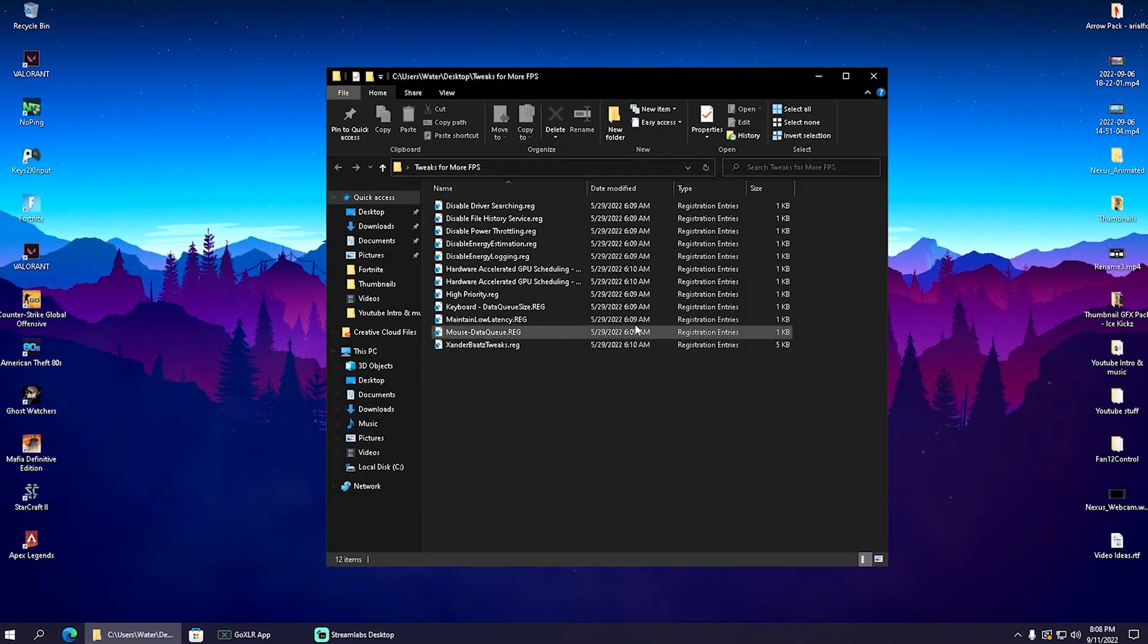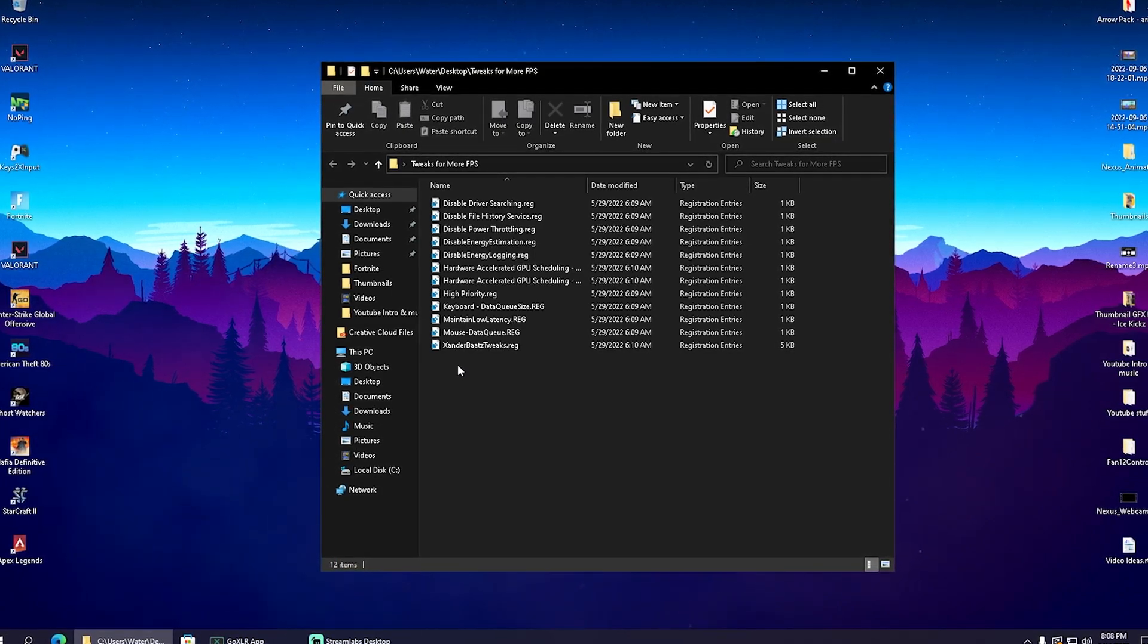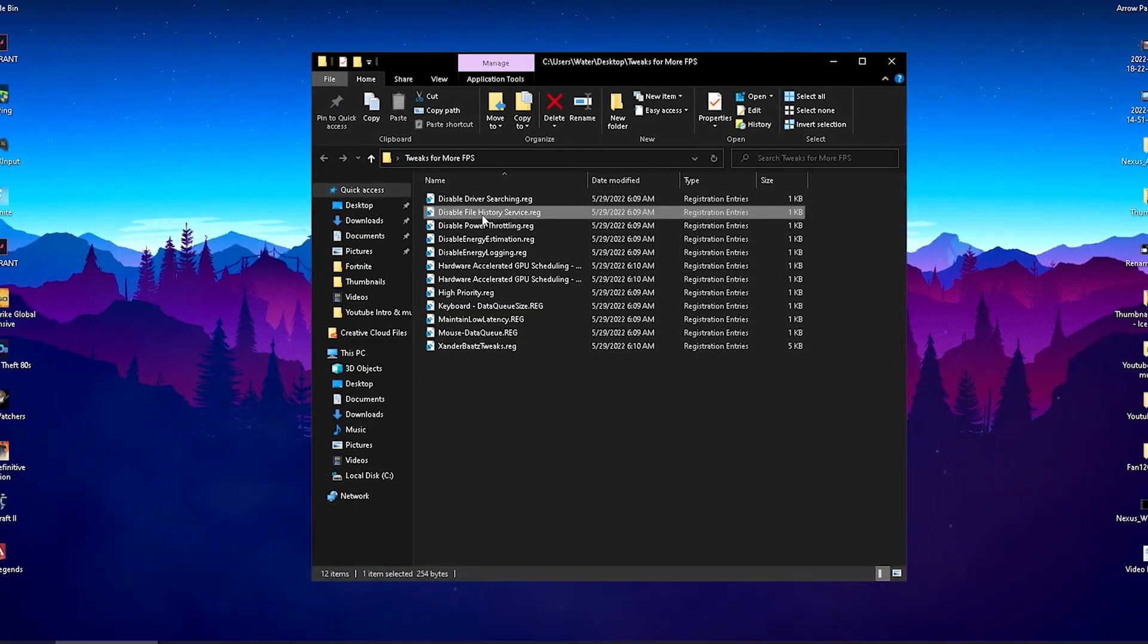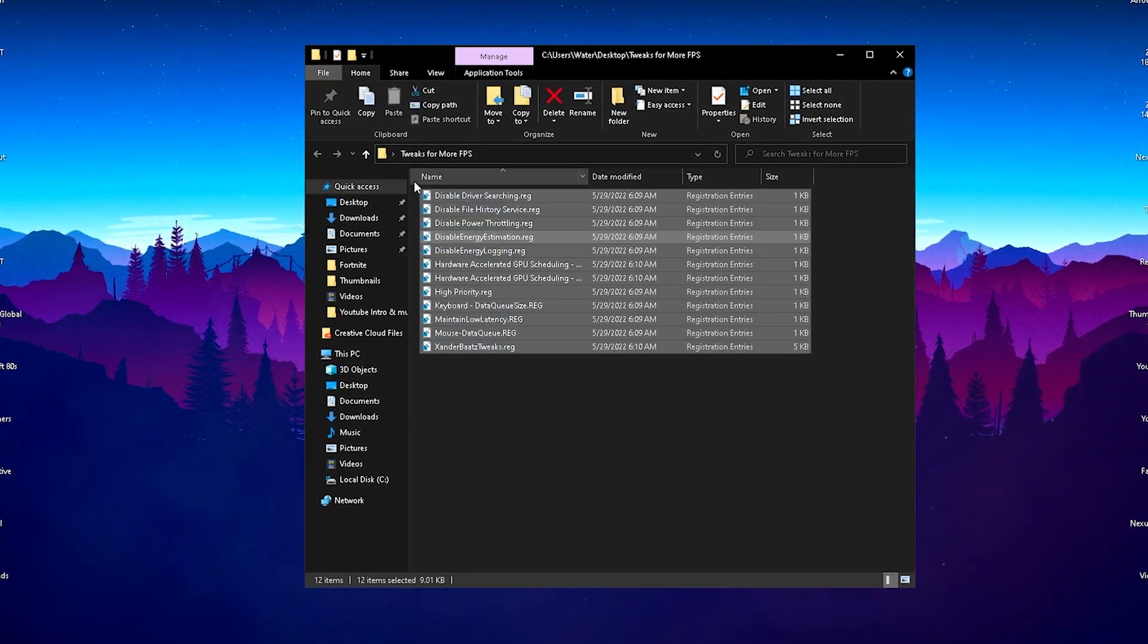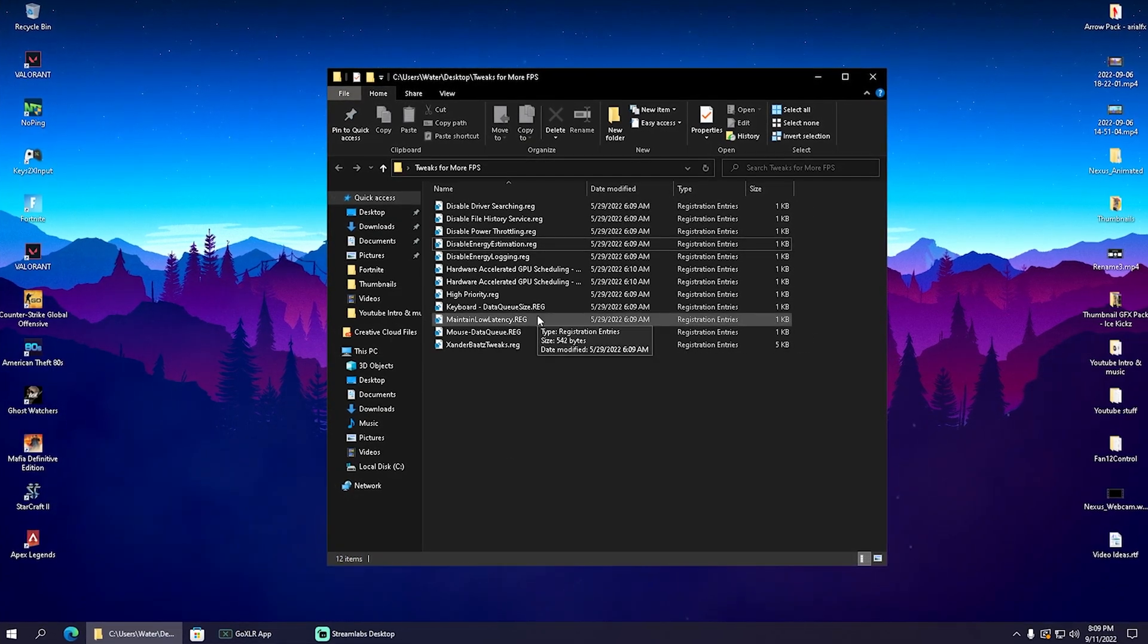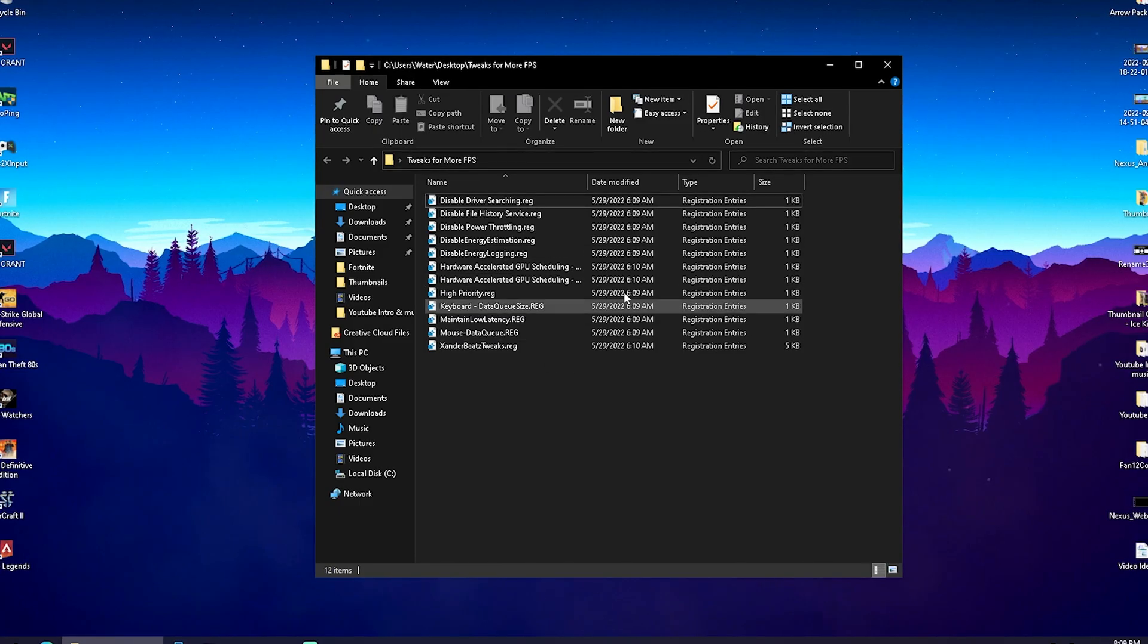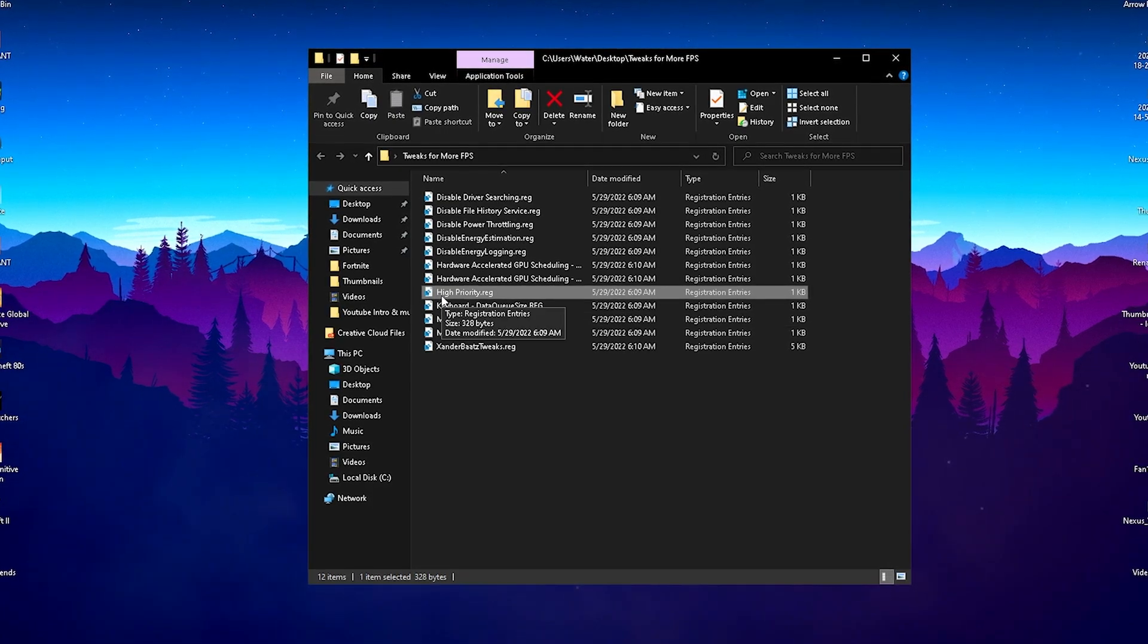In the next file we have a bunch of very useful registry tweaks which are linked as an overall quick enhancement. After each and every Windows update, you should disable all of these services. We have driver searching, file history services, power fraud link, disable energy estimation—all of these processes are going to slow down our PC. The worst part is they all get re-enabled after every Windows update, so you've got to do this consistently. Simply click onto it, add it to your registry, and click through all of them to make sure they're applied. Something like high priority is going to put your Fortnite onto high priority mode consistently.